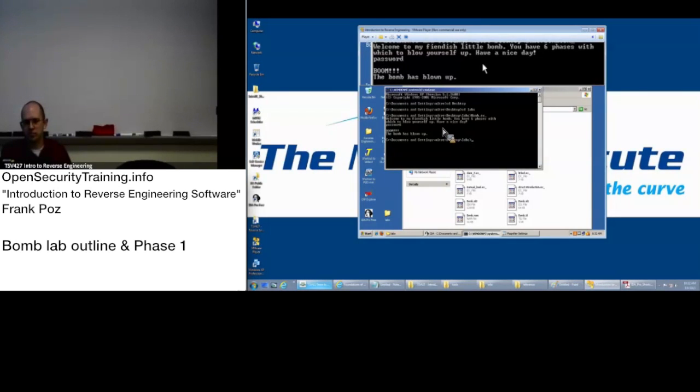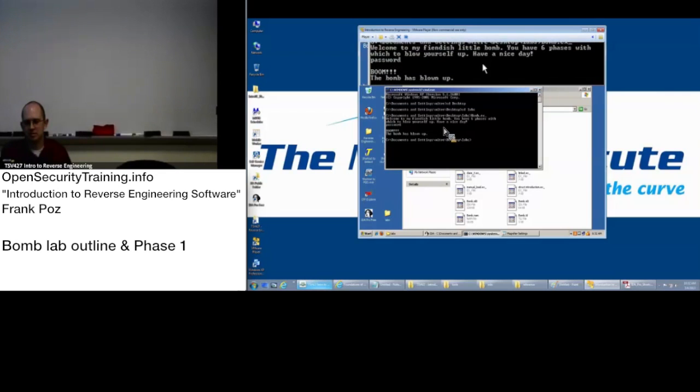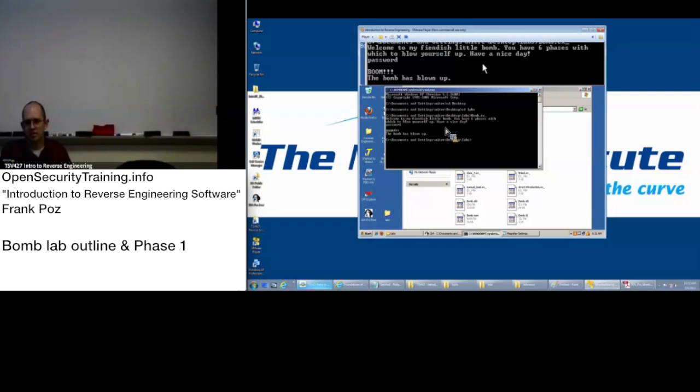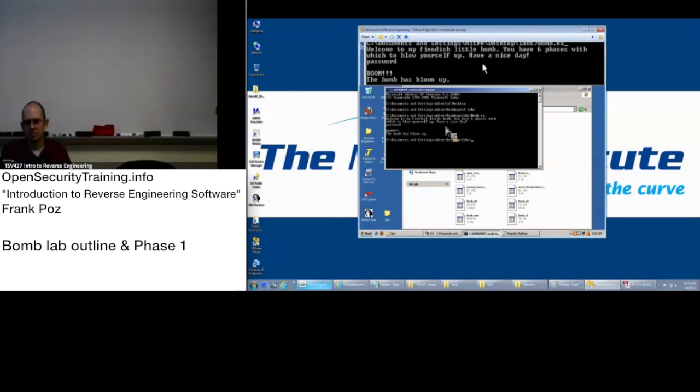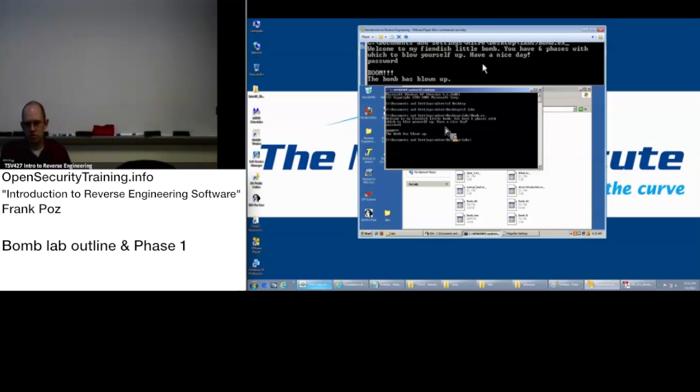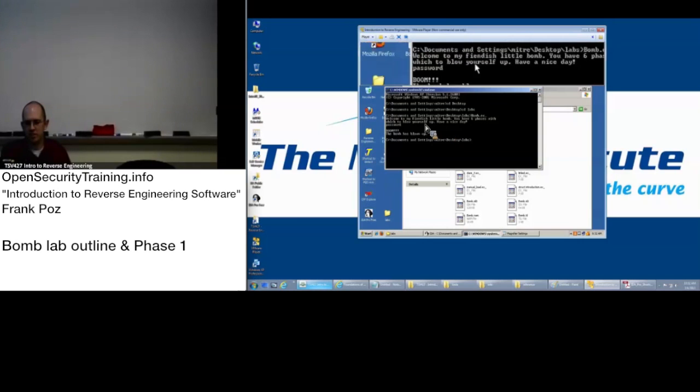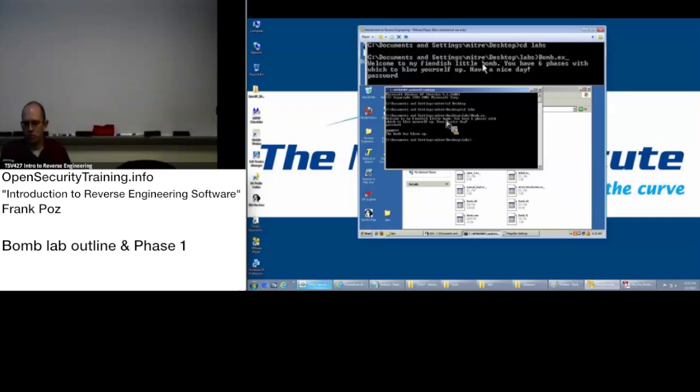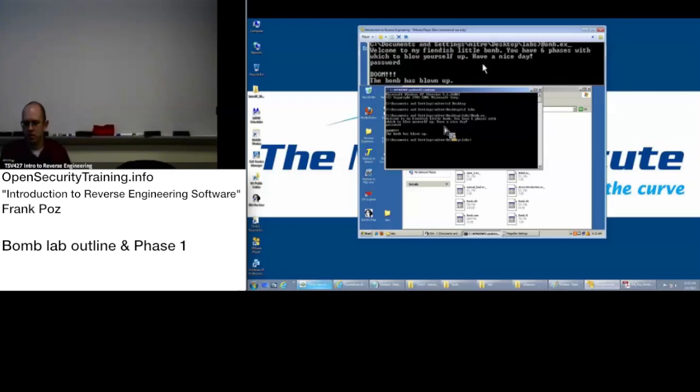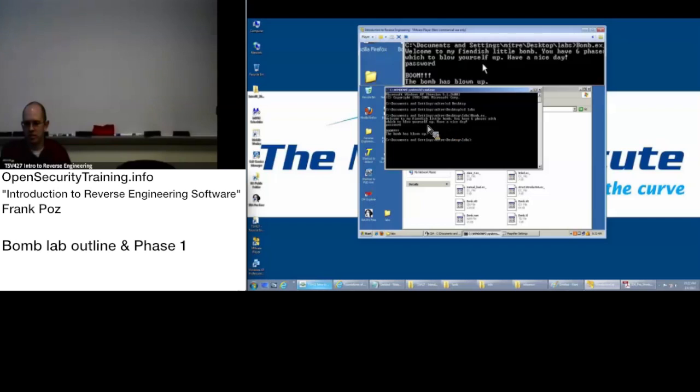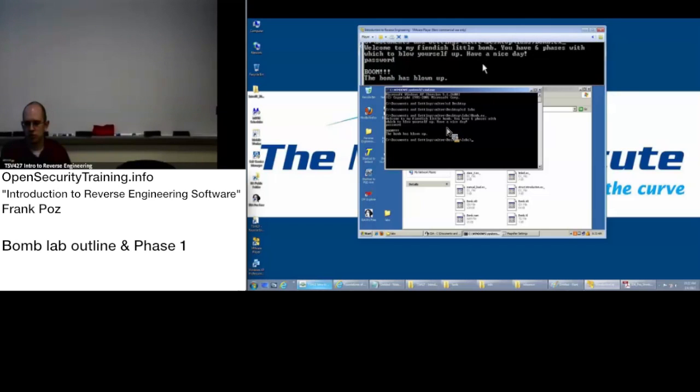If you want the non-wise answer, the password is in the strings file or the strings window. Start with the main file and look to the strings, welcome to my phoenix little bomb, and see what it calls after it displays that and start reversing. So we have the suggestion to take a look at this phrase here, welcome to my phoenix little bomb, have a nice day, and then go from there.